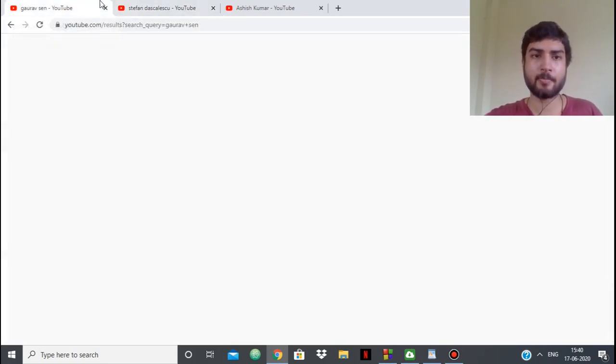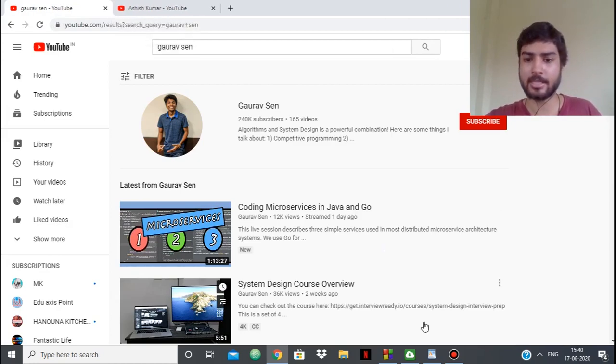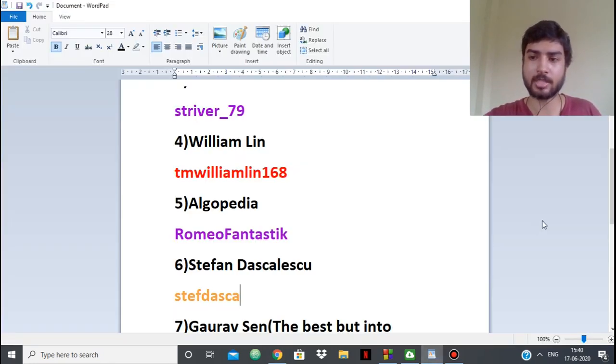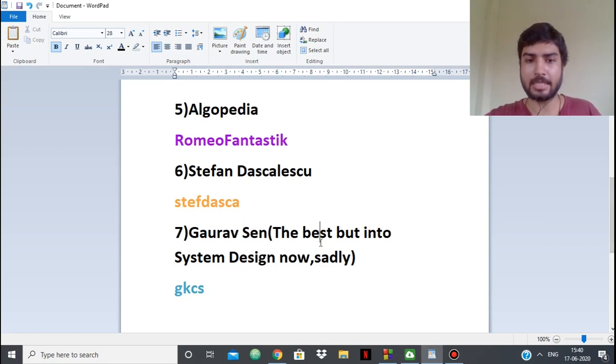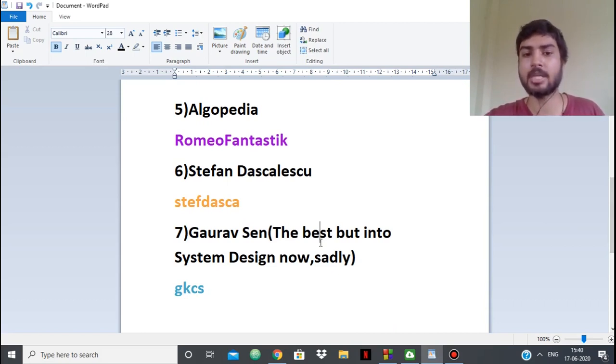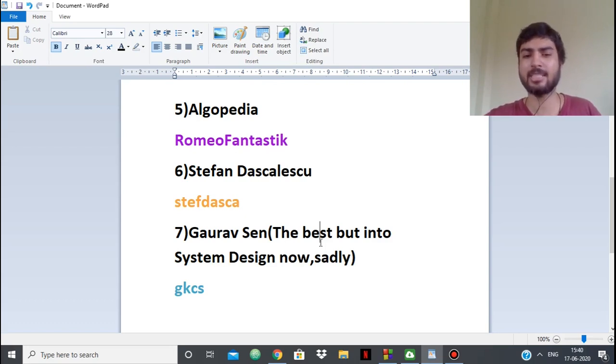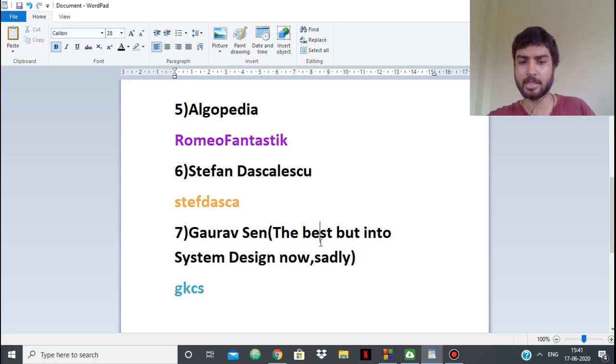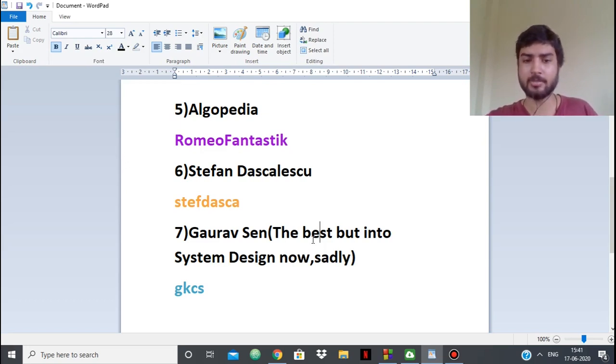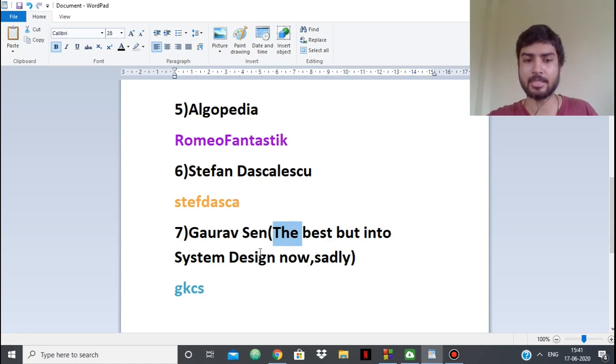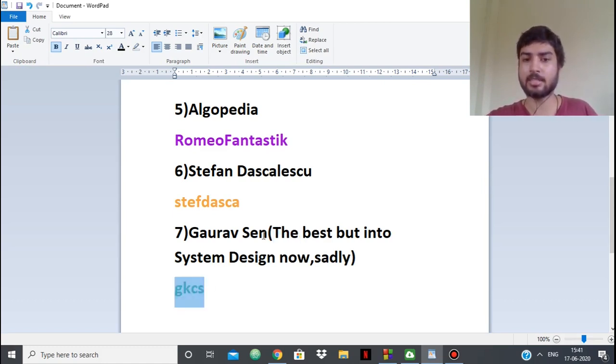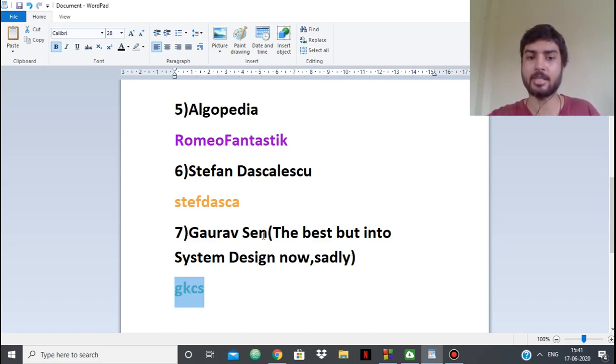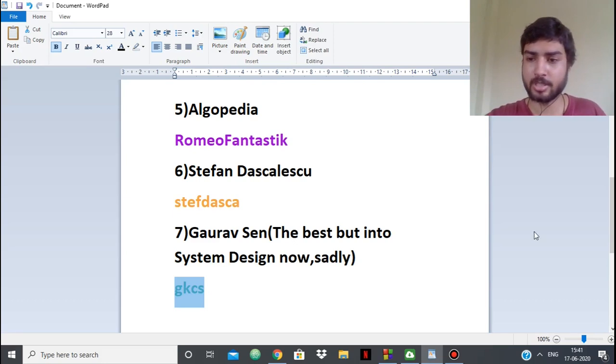Next up we have Gaurav Sen. I didn't want to put Gaurav Sen this low. Gaurav Sen is the best. Gaurav Sen or Rachit Jain is the best. But Gaurav Sen recently has been into system design. He doesn't post about competitive programming anymore, he posts but rarely. So I put him at this position. Gaurav Sen and Rachit Jain are the reason my channel is standing. They're the reason I opened my YouTube channel.